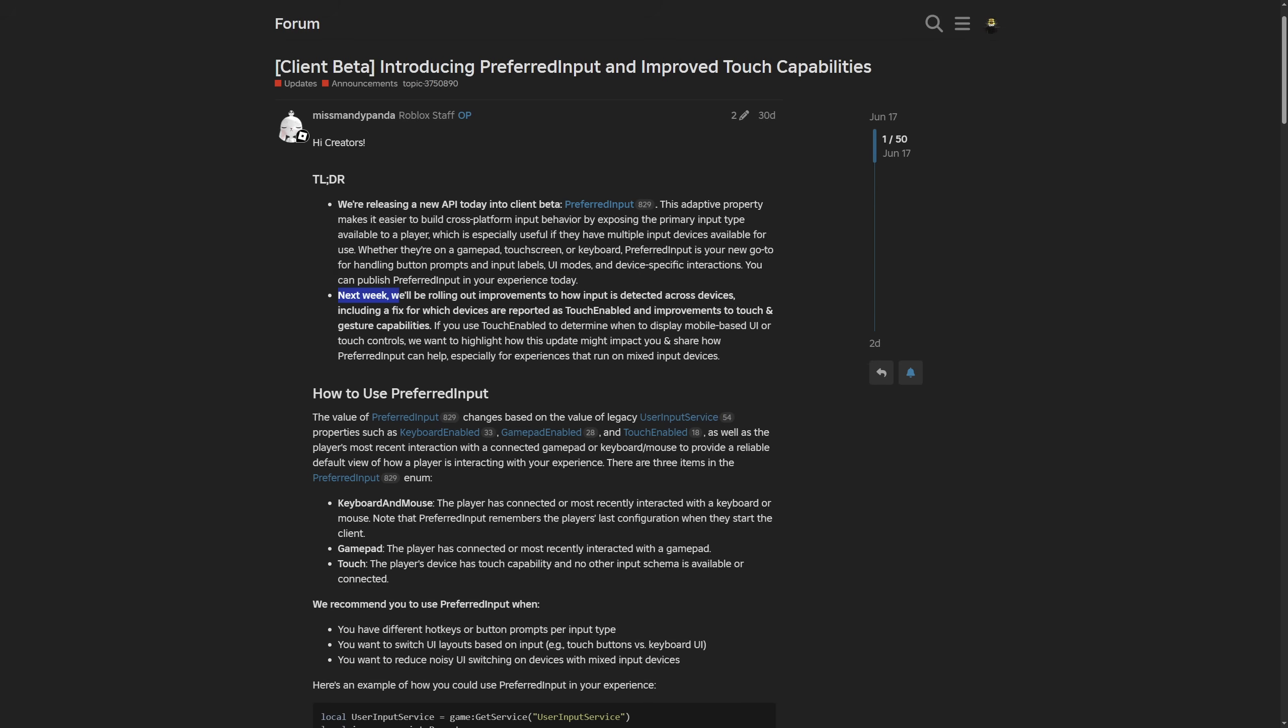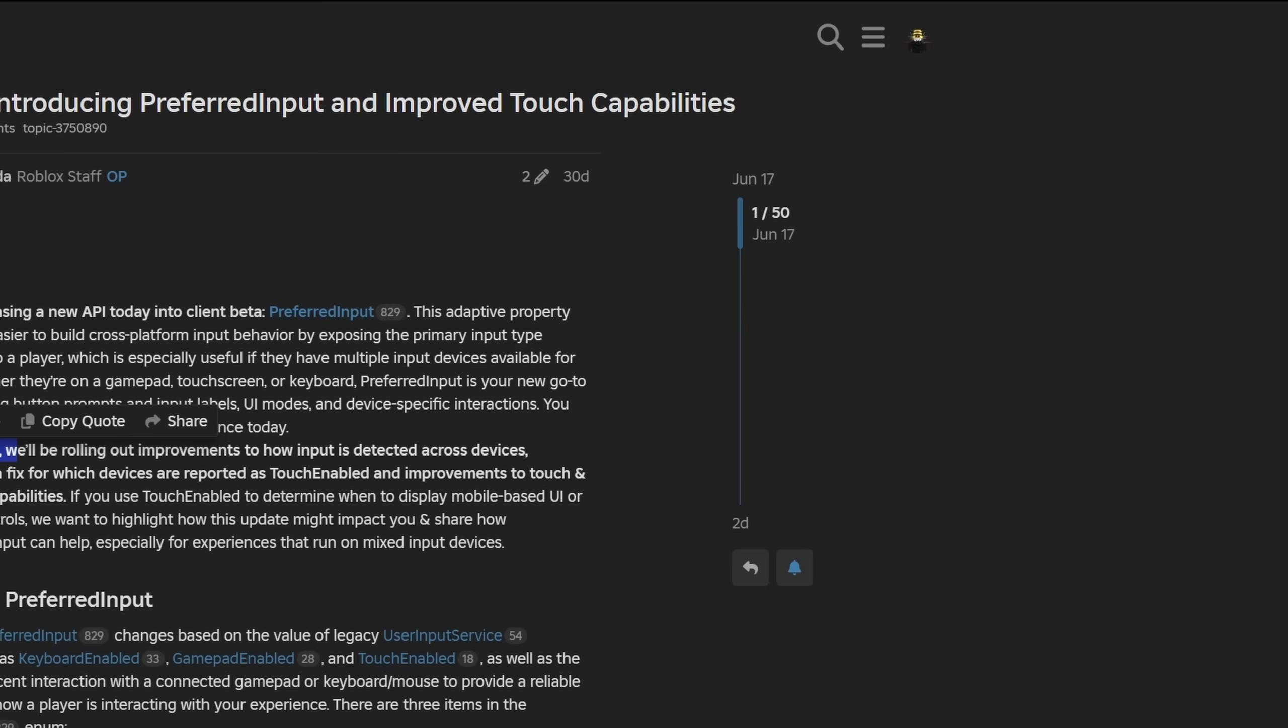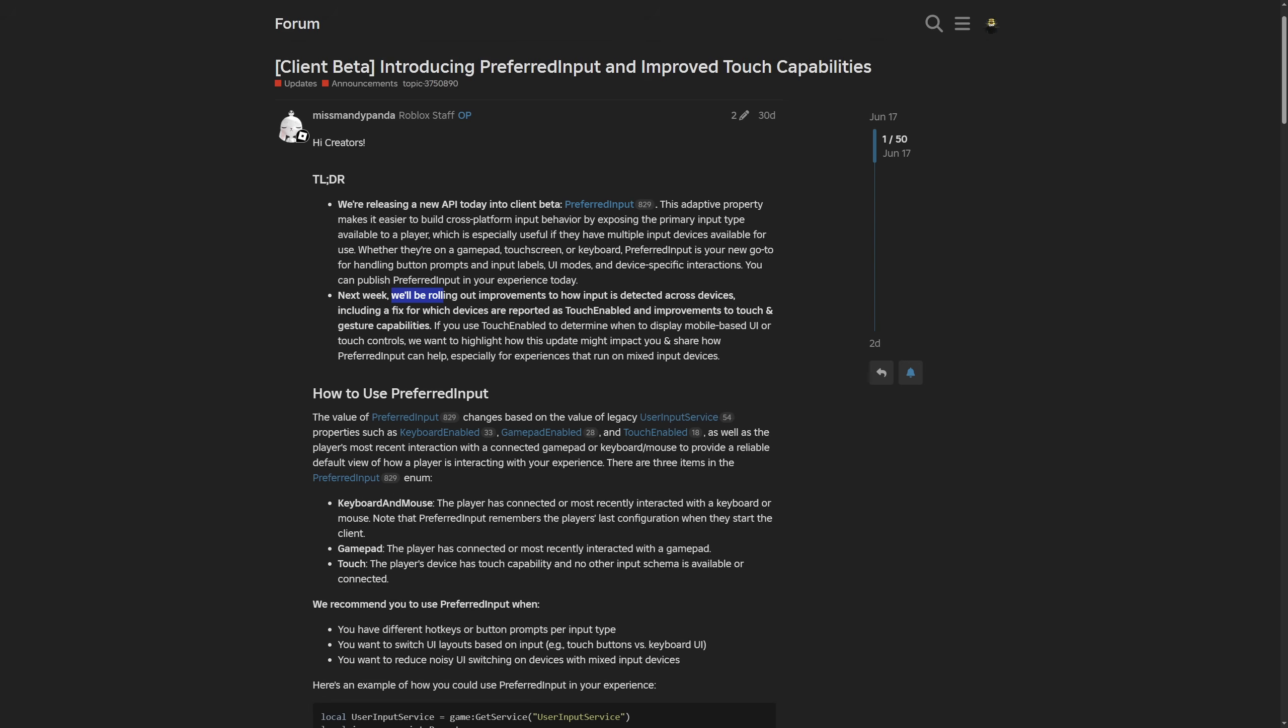They are saying that next week, which is like three weeks ago, we'll be rolling out improvements to how the input is detected across devices, including a fix for which devices are reported as touch enabled and improvements to touch and gesture capabilities.